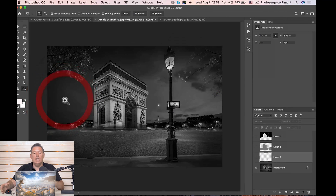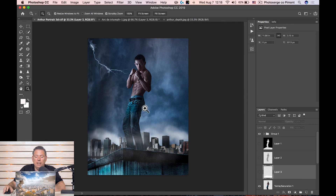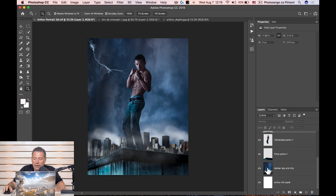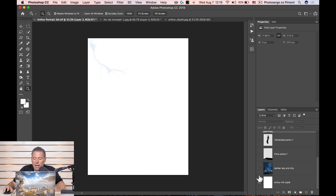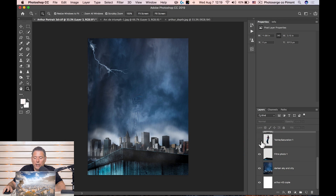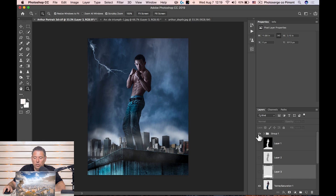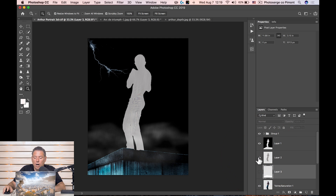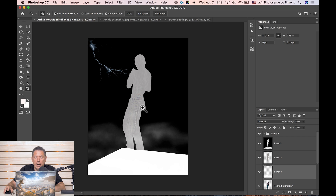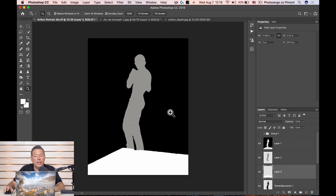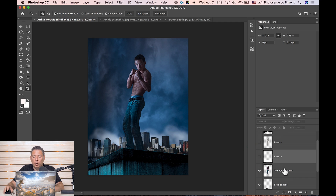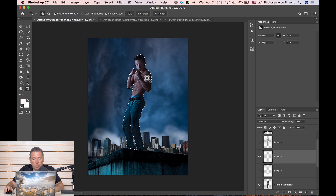Let me show you another example with composites. A composite is where you have separate layers — a background, a foreground wall, Arthur in the middle, and some special effects on top. Using the same technique, I created a depth layer: white for the foreground wall, gray for Arthur, black for the background. It was very easy to select because the elements were already isolated in Photoshop. Just Command+click on the layer, create an empty layer, and fill it with the appropriate gray or white.